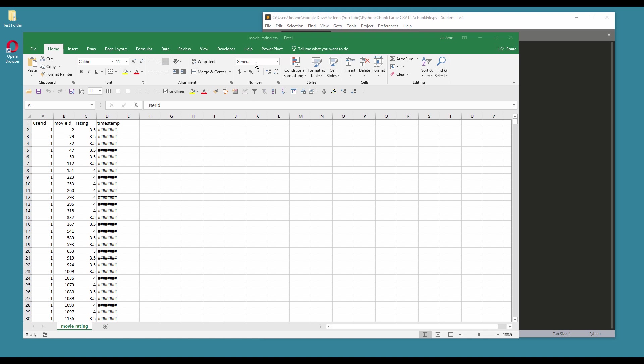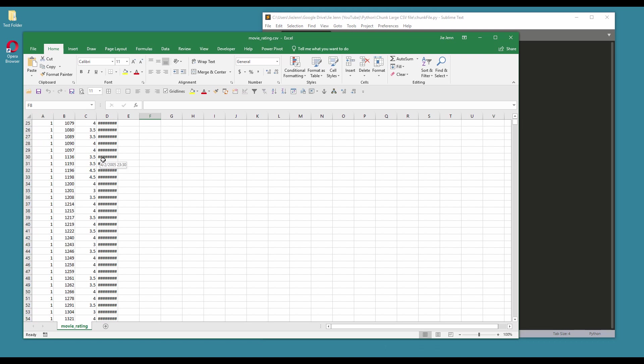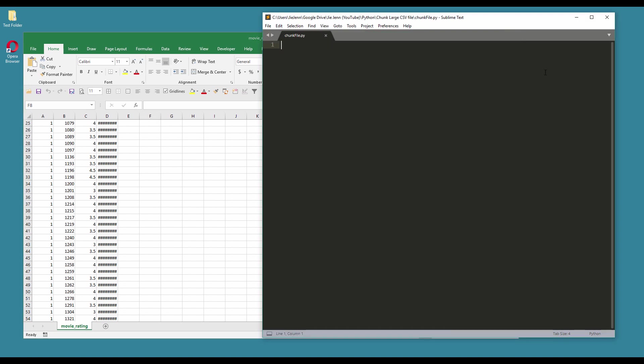Here I have a CSV file and the file name is called movie_rating.csv. Inside this file I have almost 23,000, actually a little more than 23,000 records, and I want to chunk this file - let's do 5,000 records per file in your Python script.